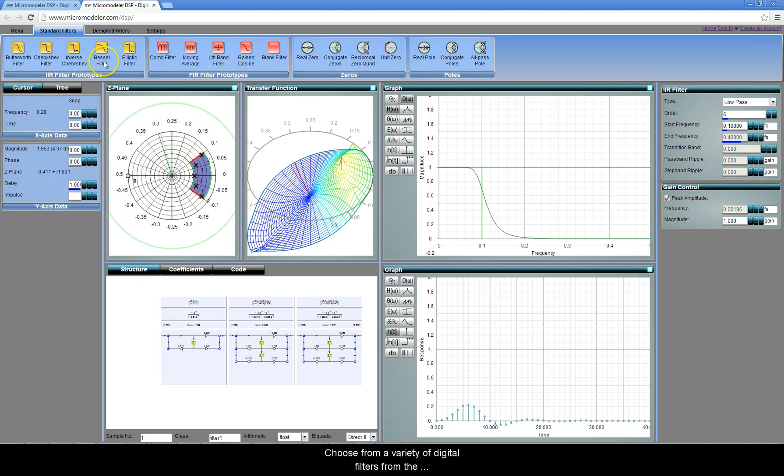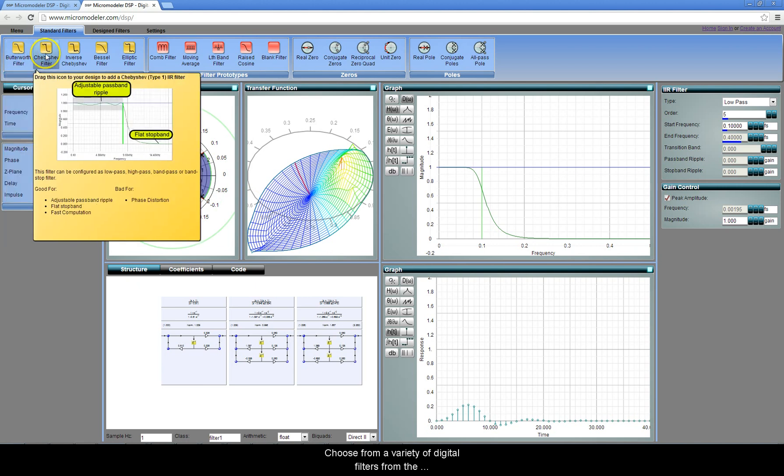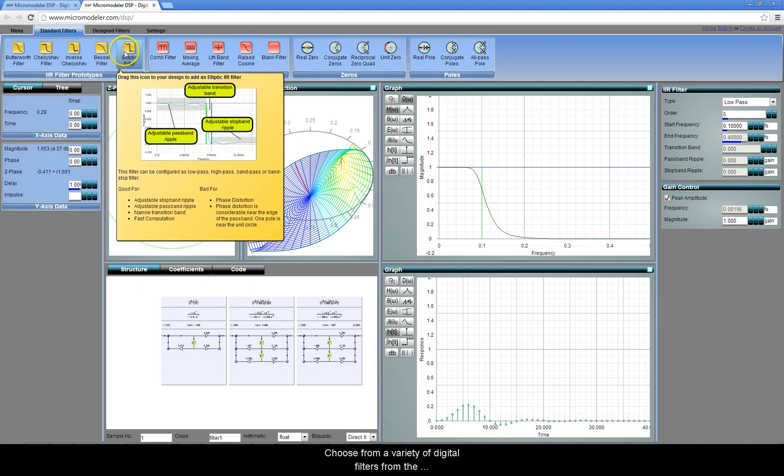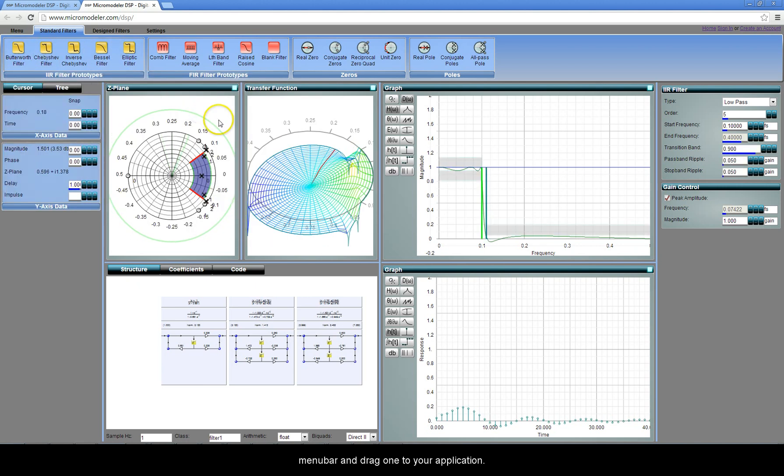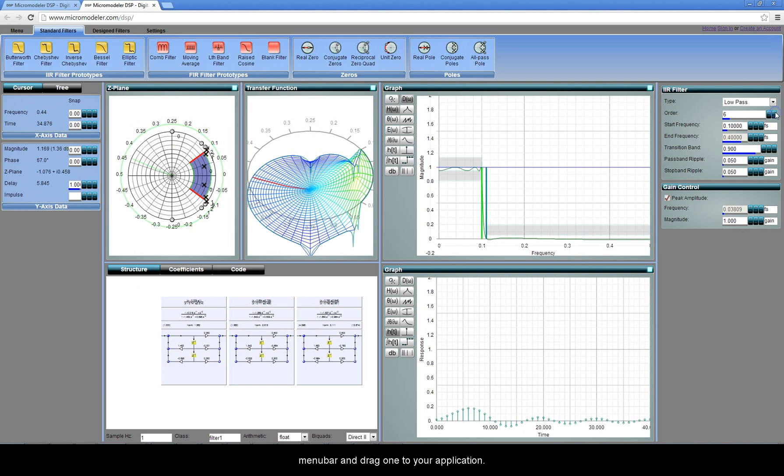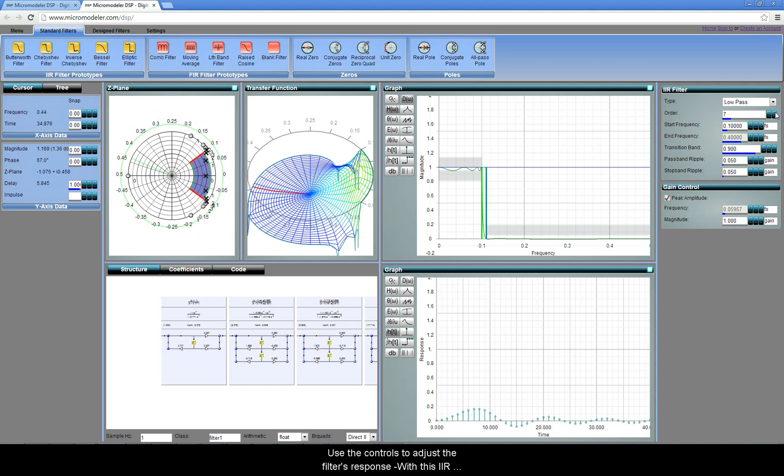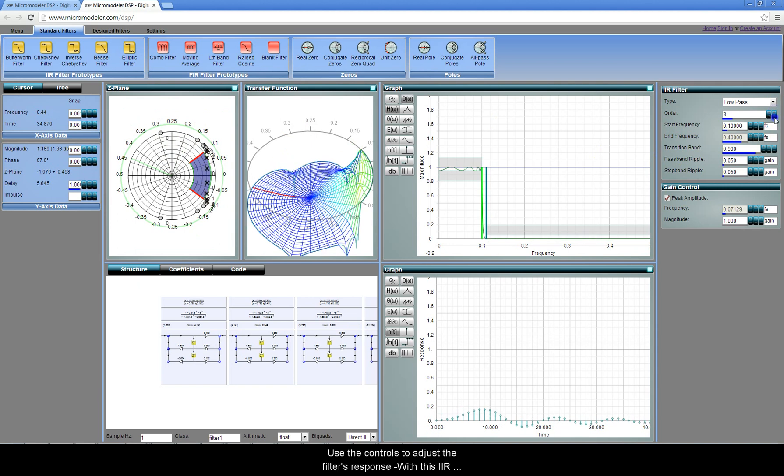Choose from a variety of digital filters from the menu bar and drag one to your application. Use the controls to adjust the filter's response.